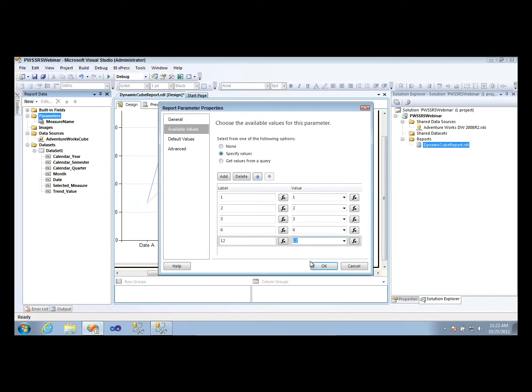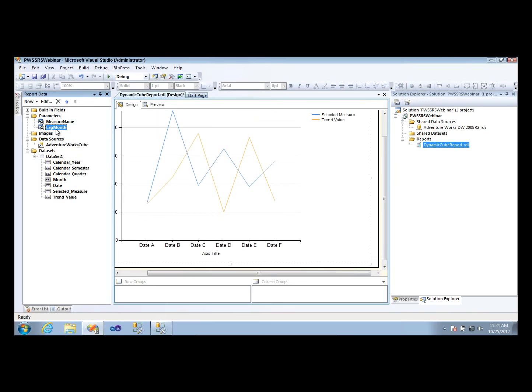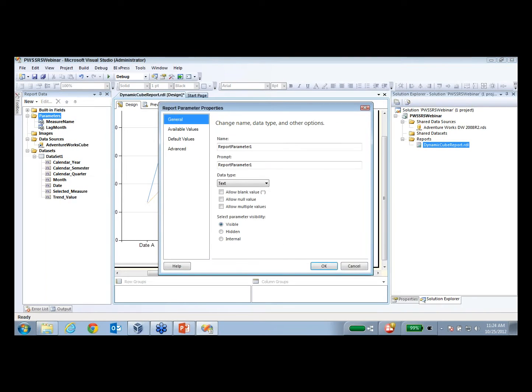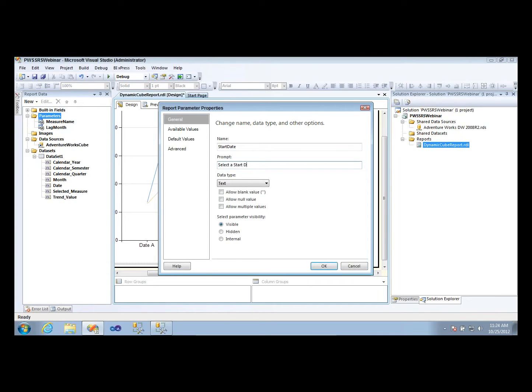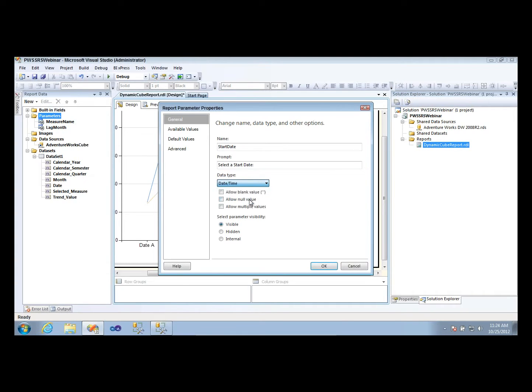All right. So I'll hit okay. We've got one more parameter I'm going to create. And that parameter is going to be the start date of our range that we look at. So I'm going to call this the start date parameter. And I'll say select a start date. This one's going to be a date time.